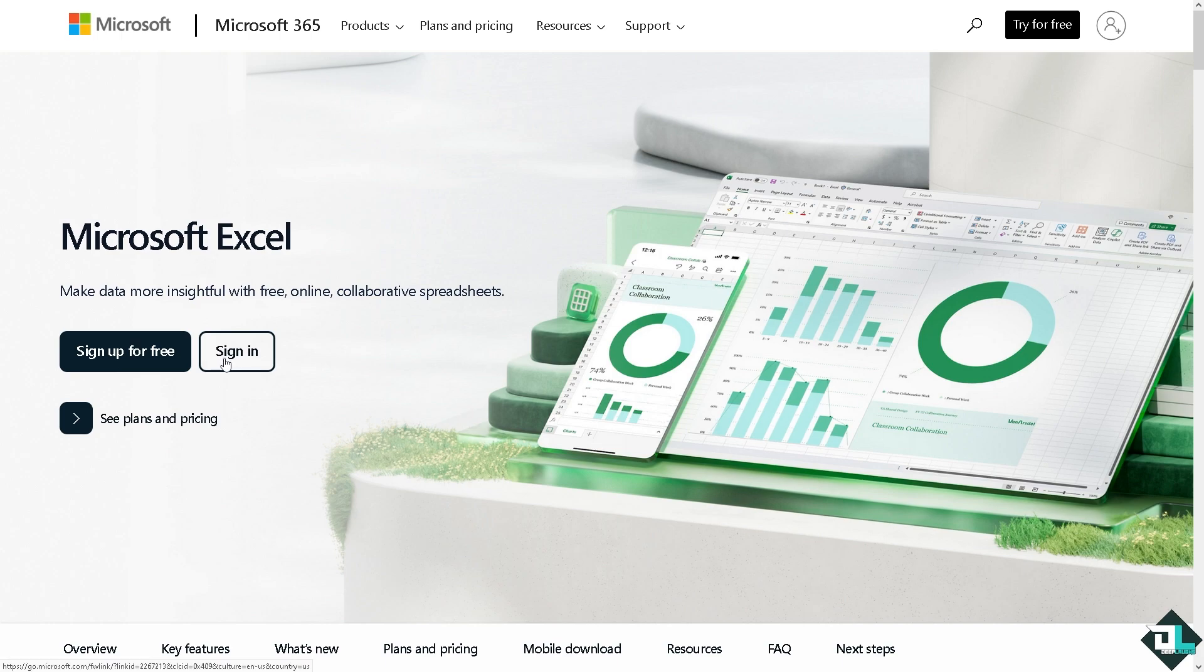If this is your first time in Microsoft Excel, I want you to click the sign up option and from here just follow the on-screen instructions and you're good to go.